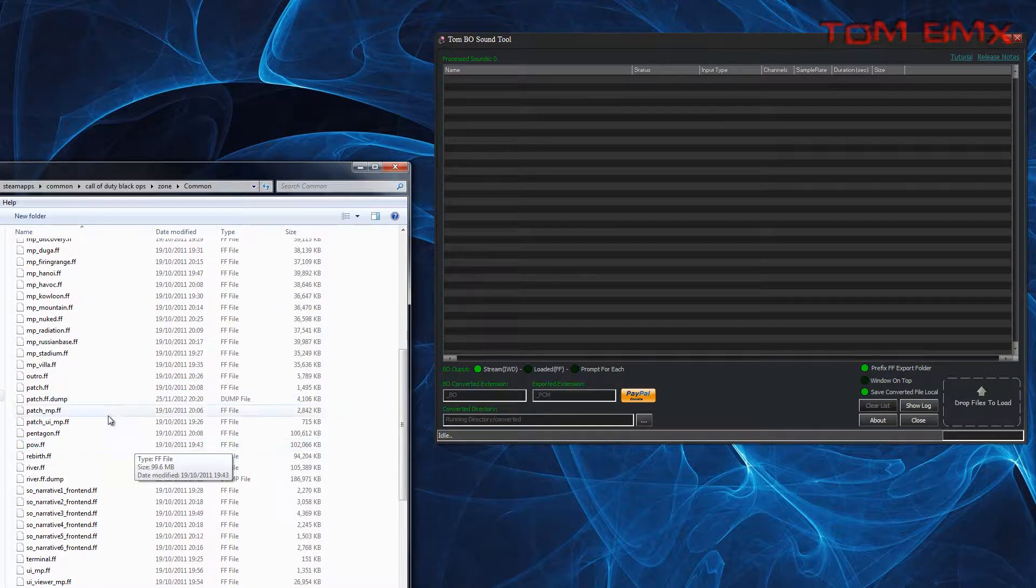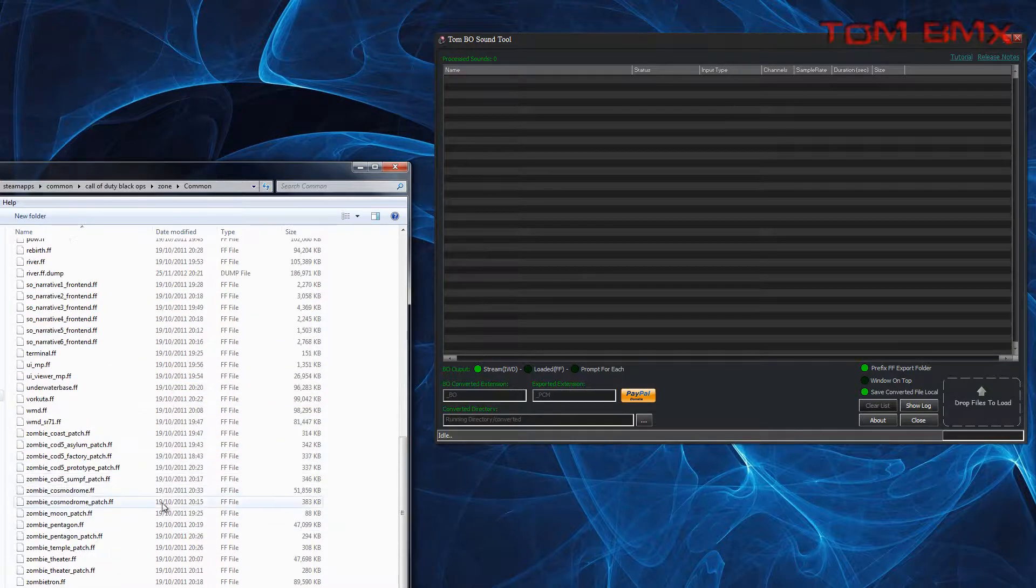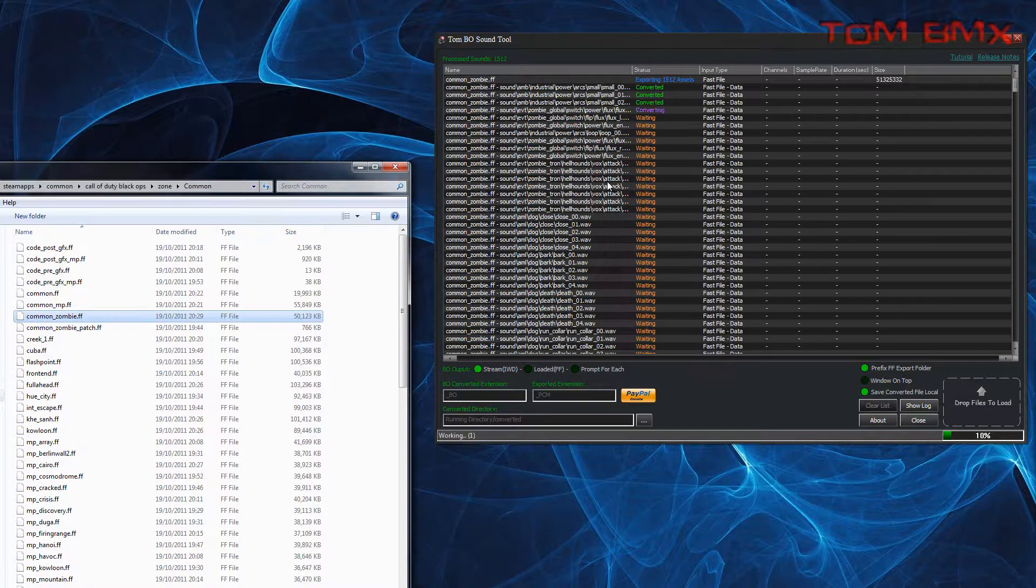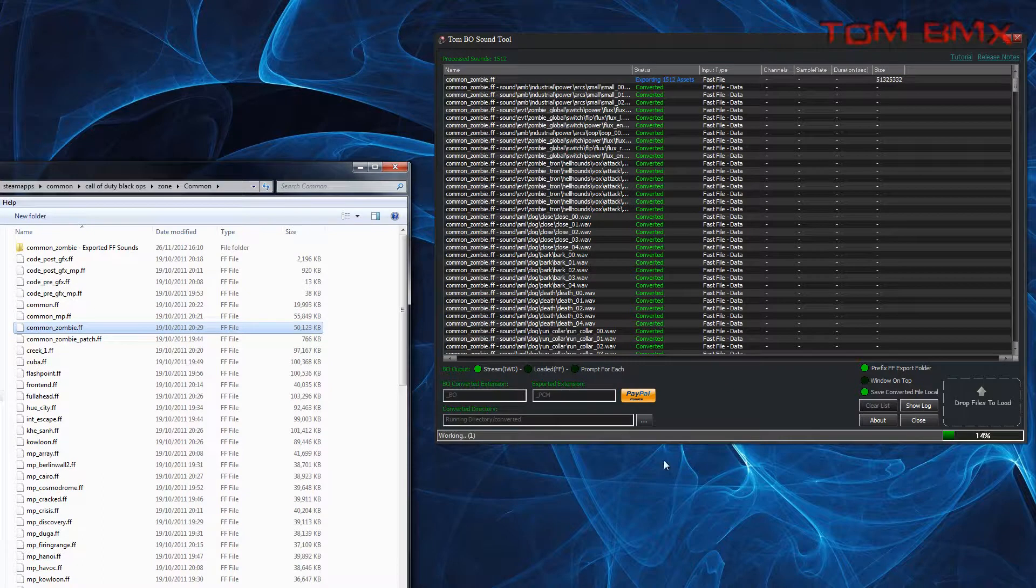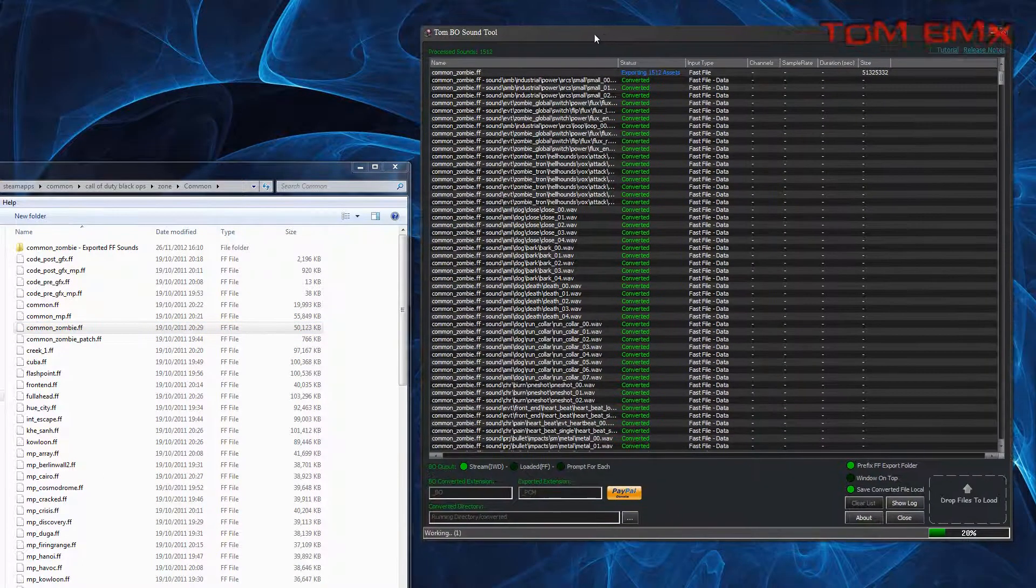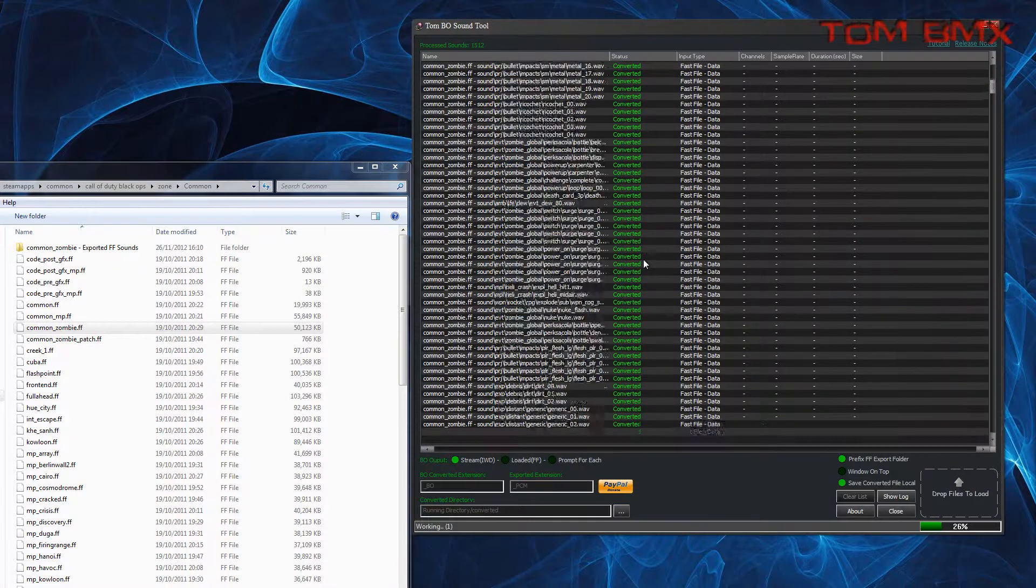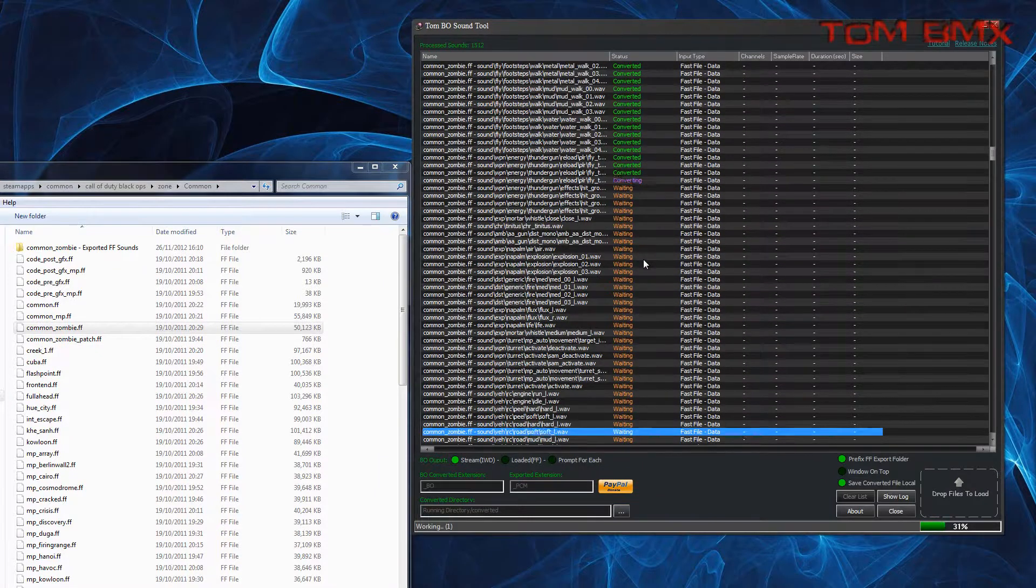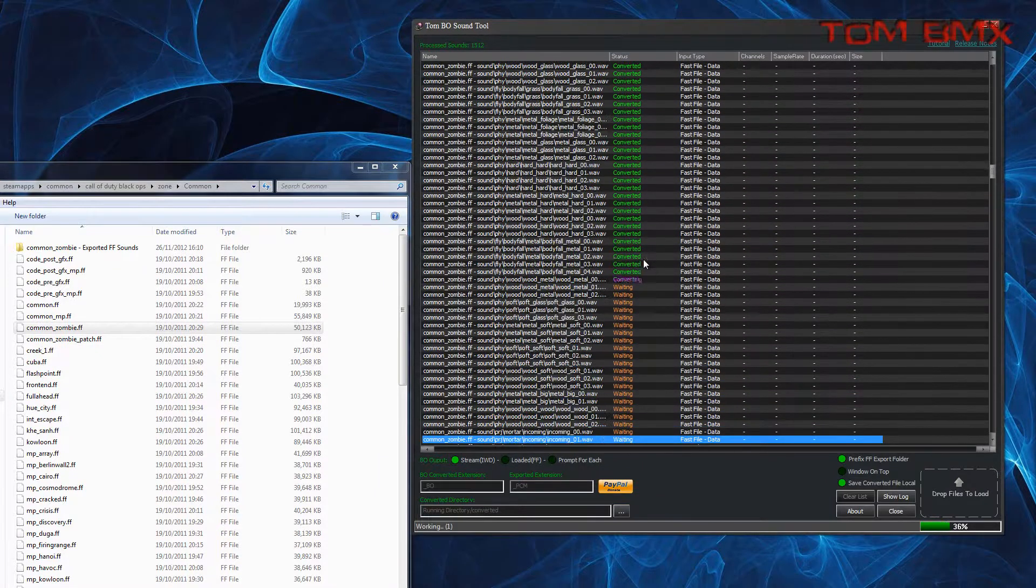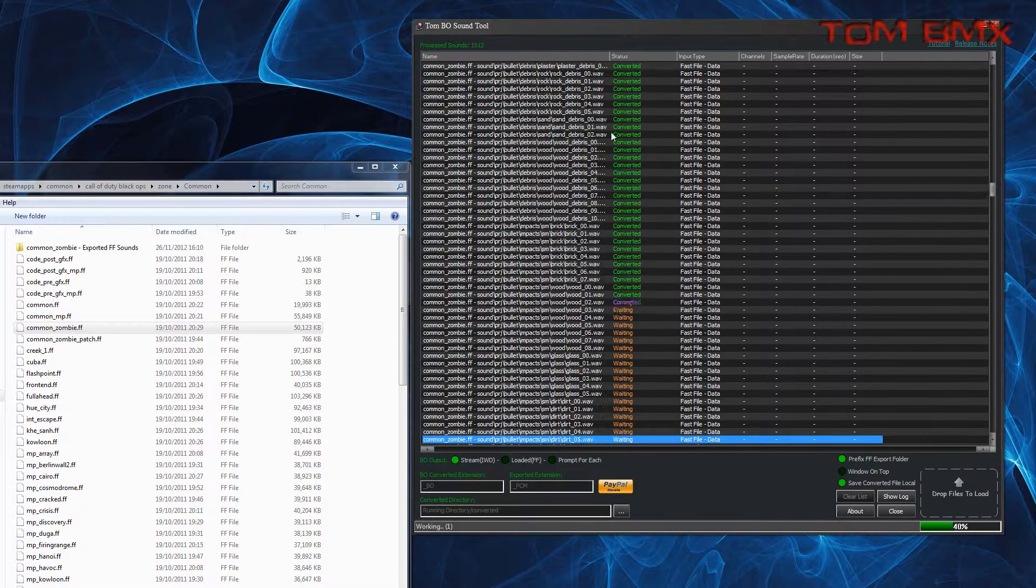So all you do is find one, we'll just do that. You just drag it on and it will load the Fast File, then it will list all the files inside. It will work its way through, extracting and converting all the sound files in the Fast File.